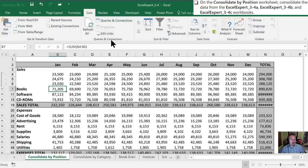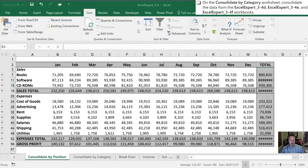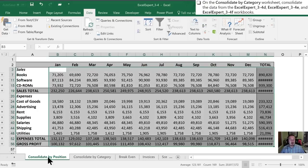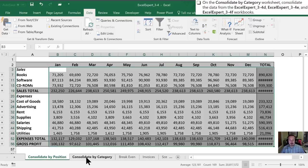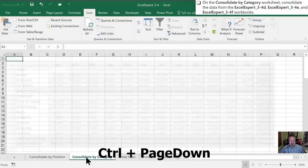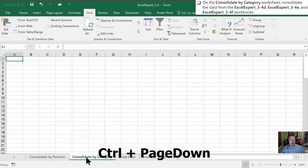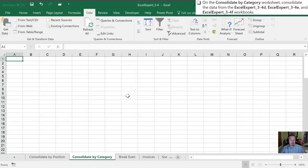We'll move on to the next one, where we're going to consolidate by category. Now for the next consolidation task, what we need to do is move on to the consolidate by category tab. So we'll control page down to do that. The first thing you notice, this is actually a blank page that we're going to start with here.